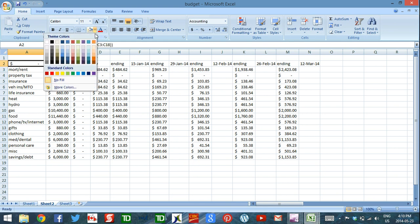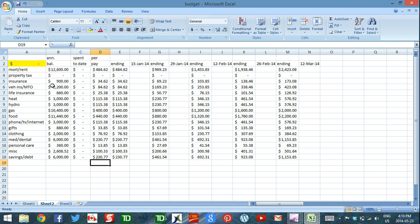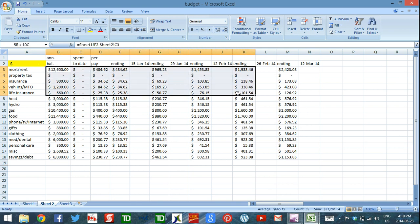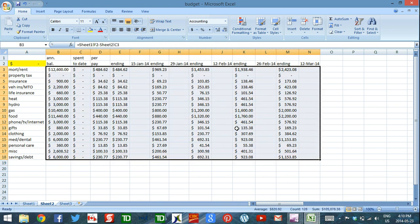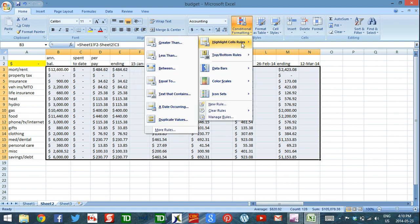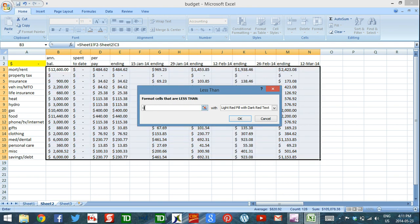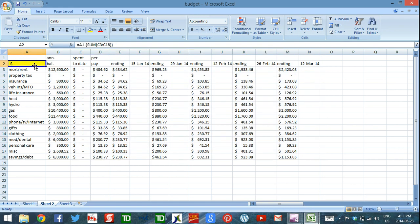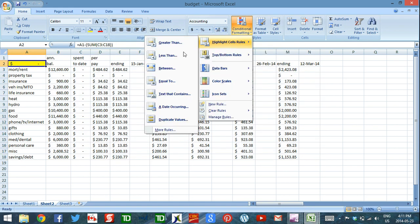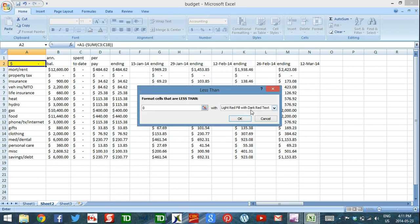I like to highlight that summary cell so it stands out. The last formatting step is to make any cell that goes negative turn red. Select all the cells across to the end of the year, click Conditional Formatting, choose Highlight Cell Rules, then Less Than, type zero, and leave the default of light red fill with dark red text. Click OK. Do the same for the summary cell so you can immediately see if you go into overdraft.